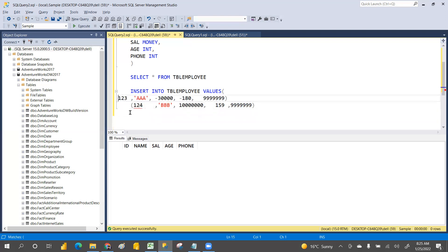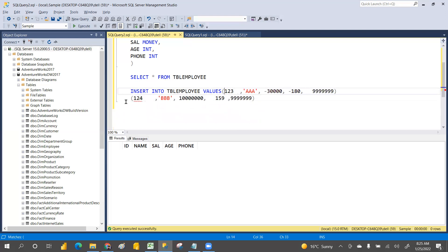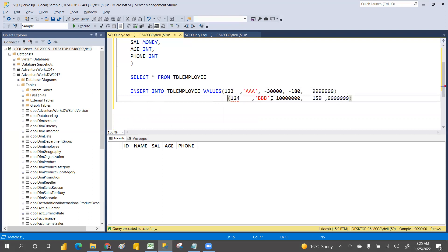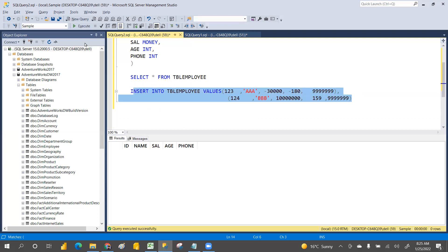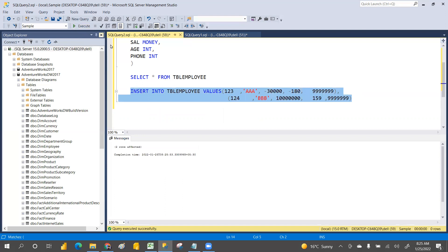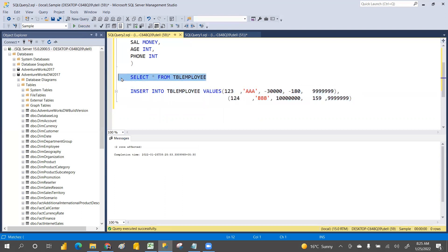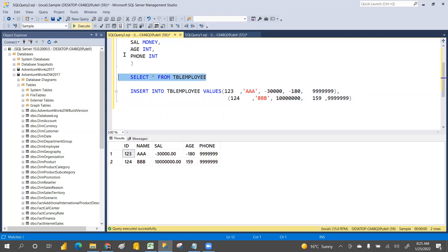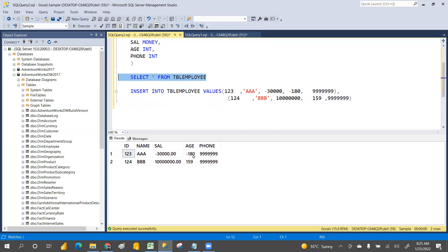We'll try to insert the data and check whether it is inserting. It is inserting — we can insert any data without rules. Is that valid behavior? No, it is not at all correct behavior.